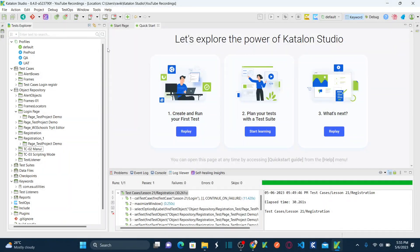So this is my Katalon Studio. We are going to automate one login functionality and also automate another scenario — registration functionality. Now, how can we reuse the login function or login script in multiple test cases while automating multiple scenarios? That's what we are going to see.